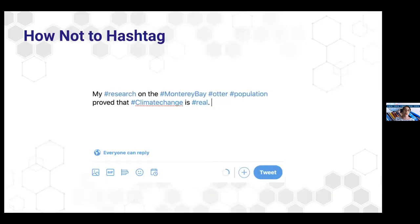Here's how NOT to hashtag: 'My hashtag research on hashtag Monterey Bay hashtag otter hashtag population proves that hashtag climate change is real.' The only hashtag I would use in this tweet is climate change.